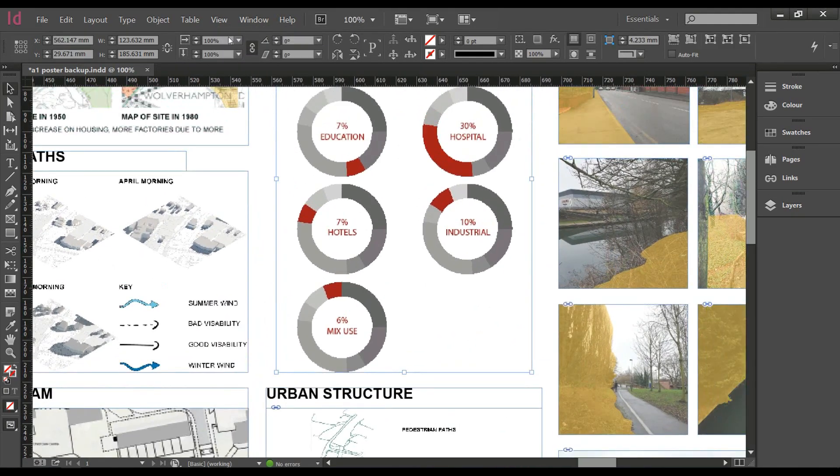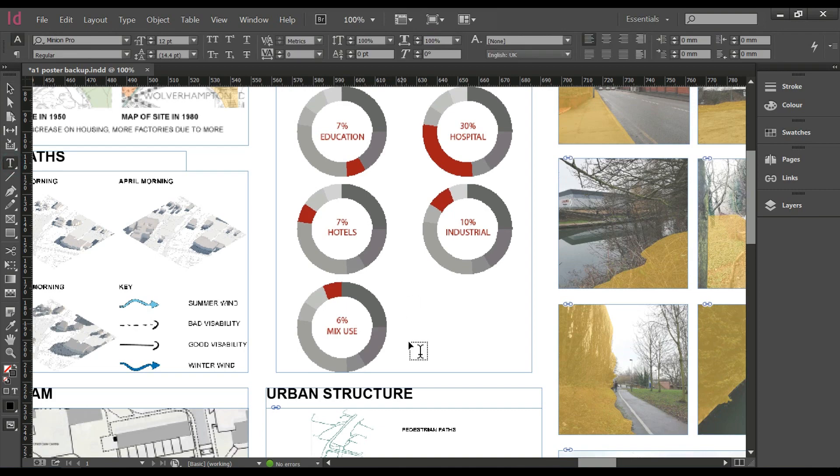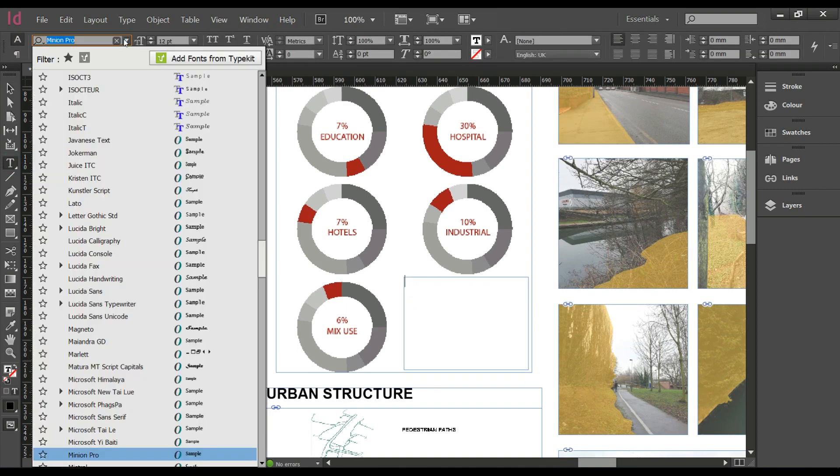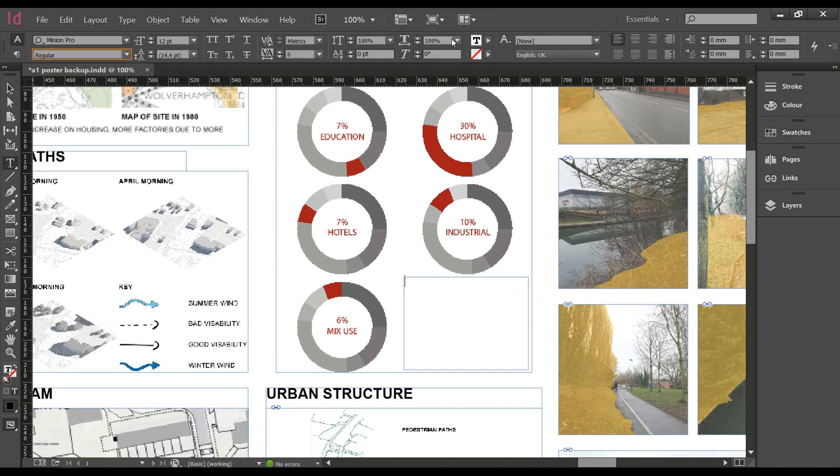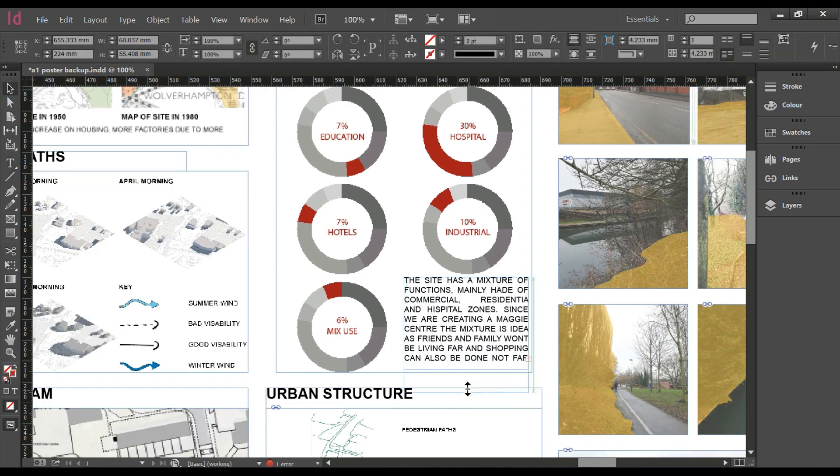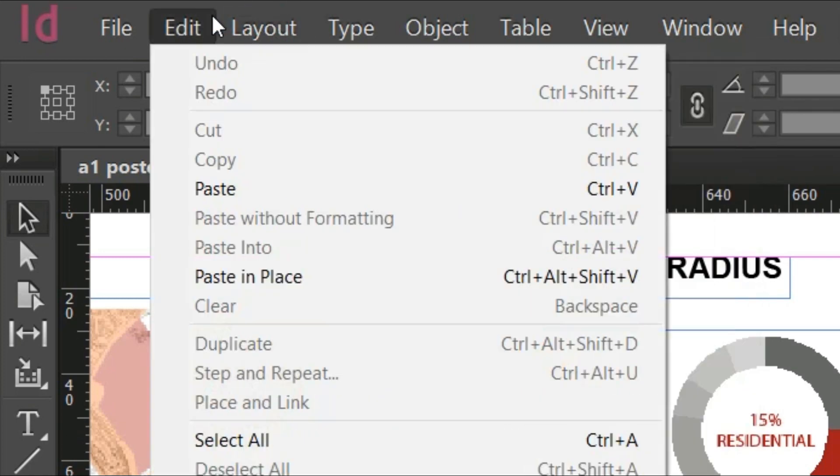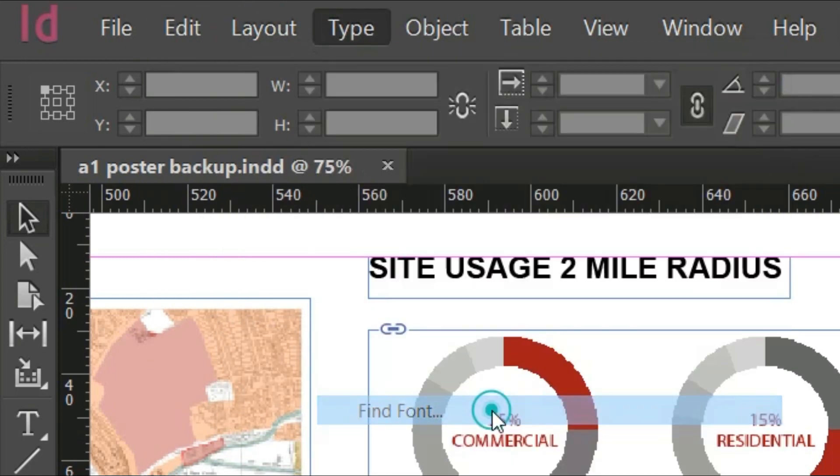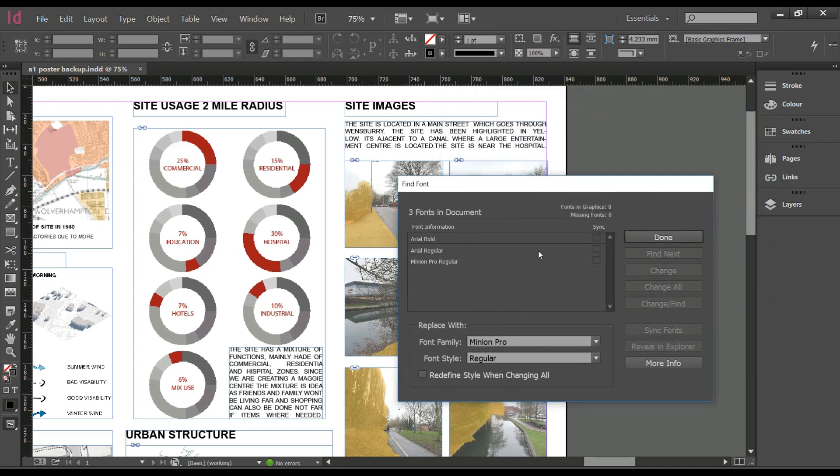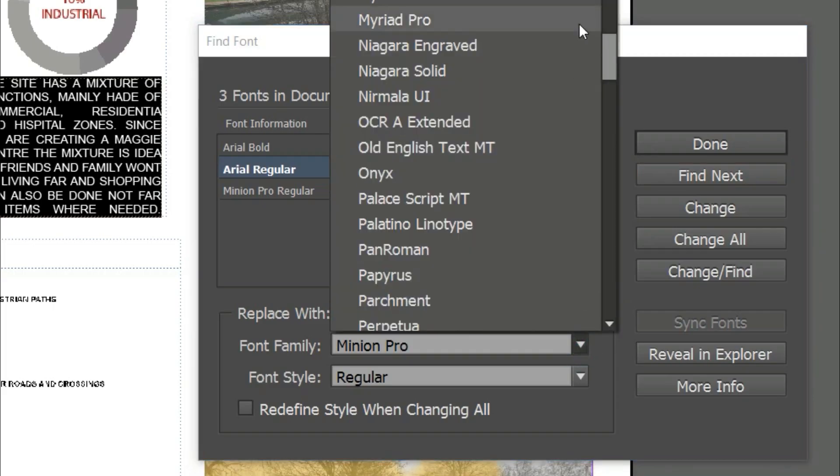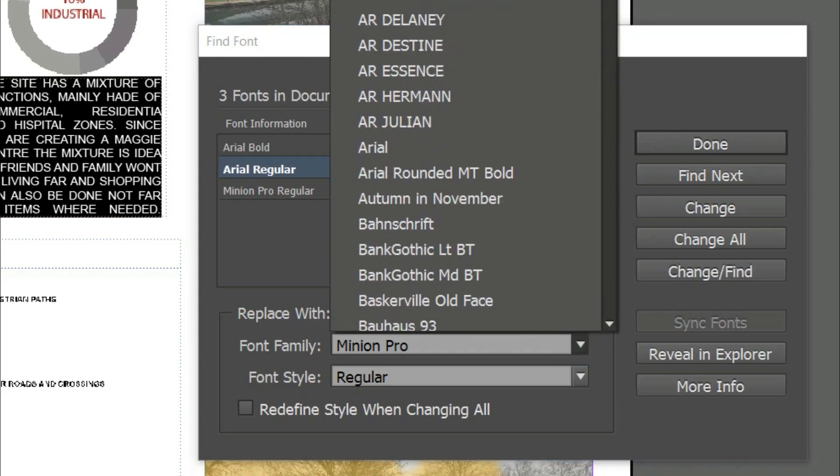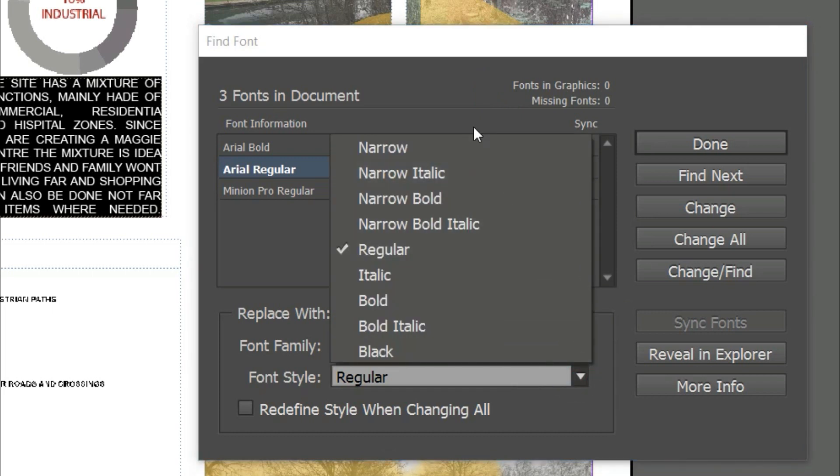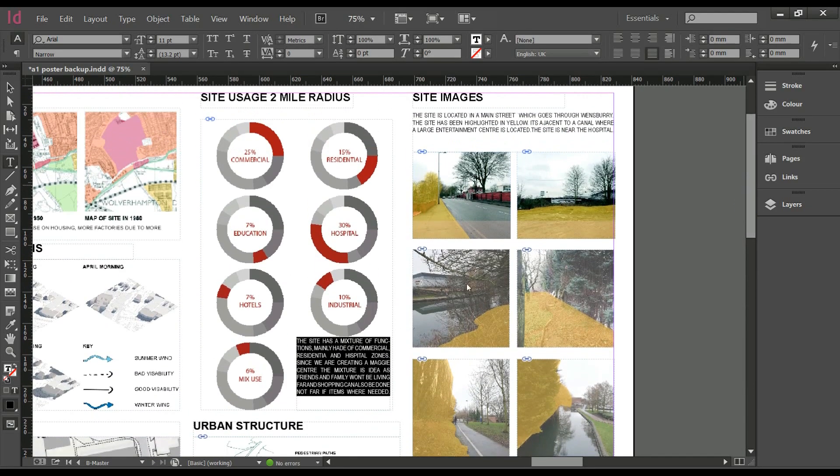After you are finished you can start adding your text. All you do is click T and then write whatever you need. Another great feature is the find font tool. Go to type, find font, select font, change the font to whatever you want and then click change all and there you go, it all changed without having to go and change it all manually.